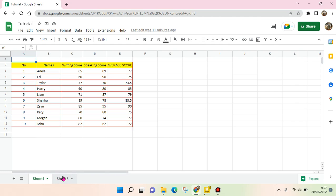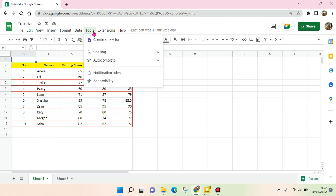So what you need to do is on your Google Sheets, you can go to Tools, click on the Tools at the top, and here you'll find the option Create a New Form.